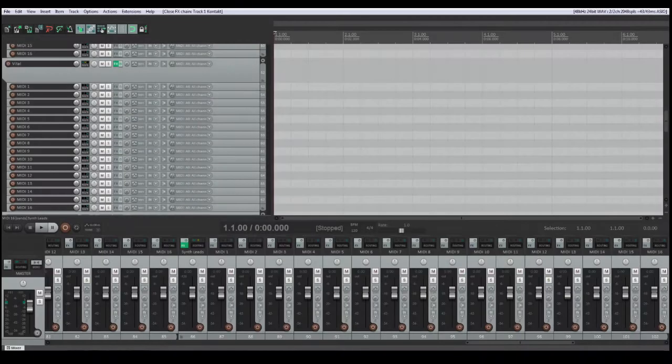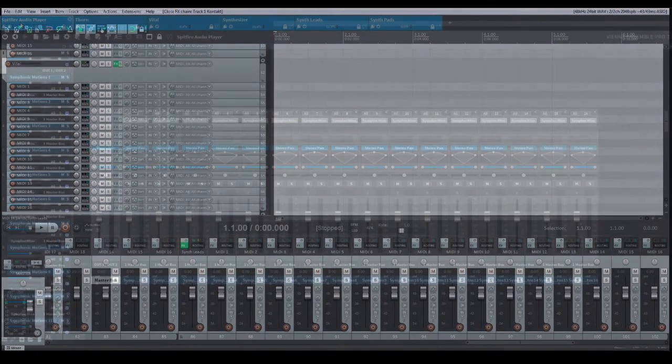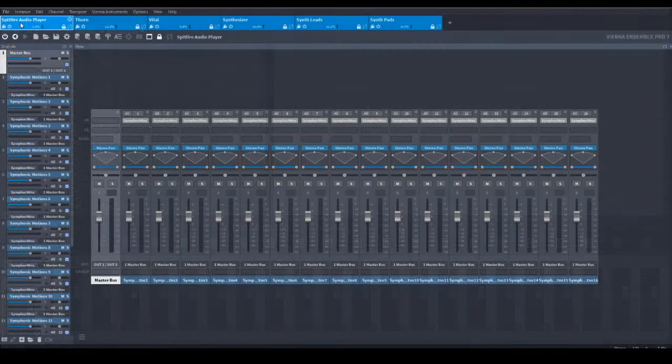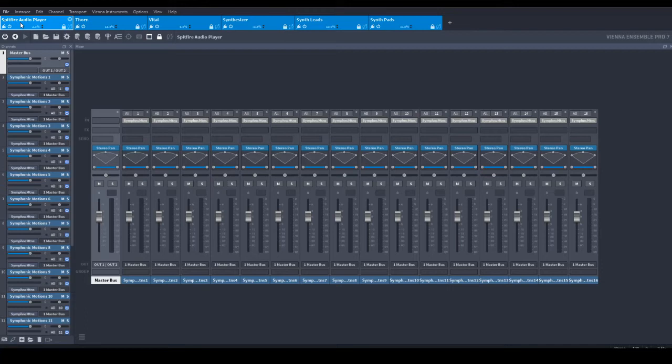In Vienna Ensemble Pro, the structure looks like that. This is the VPro instance for the Spitfire audio player with 16 instances of the player routed to the respective 16 MIDI channels in the DAW project.